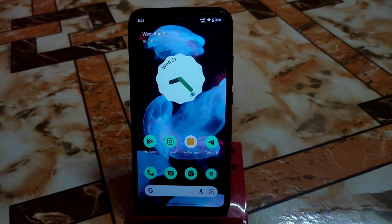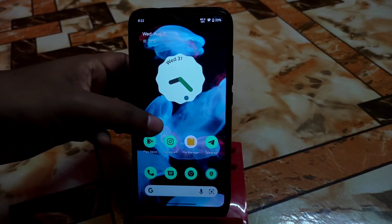Here is the Nothing OS boot animation — it's already started. I previously uploaded a video about the Nothing OS boot animation using a different method, but here you get the Magisk module method. The device has booted. Now let's check the changes.